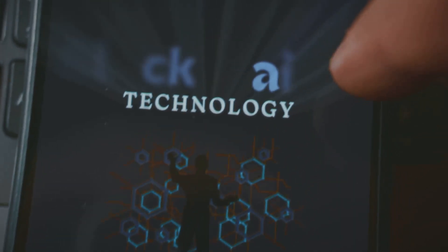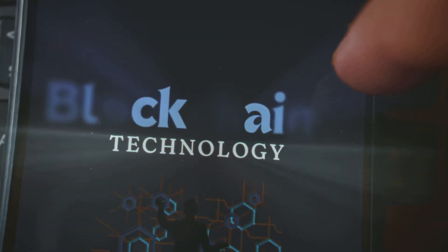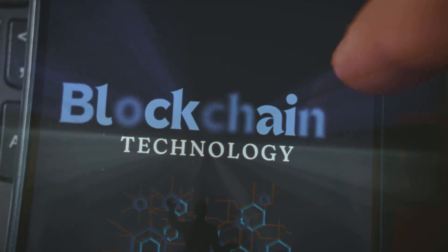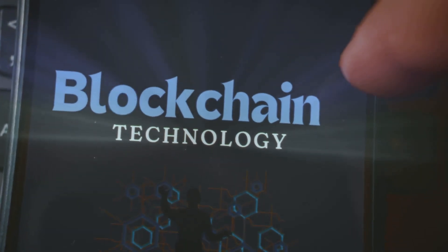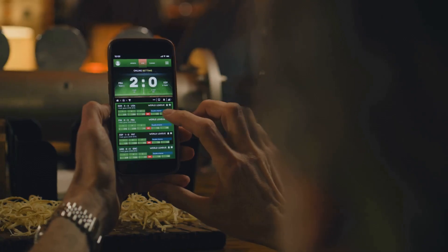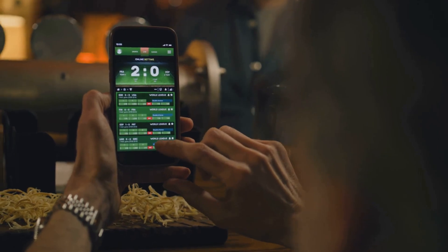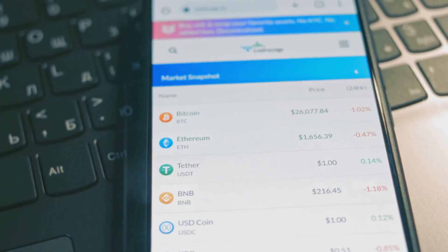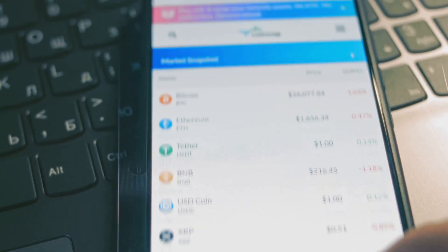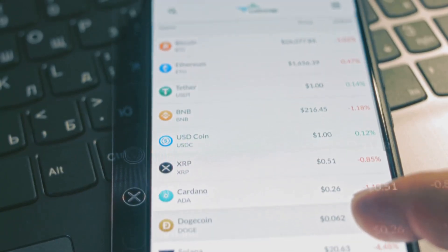Here's the tech: smart contracts on blockchains like Polygon automate bets. Oracles feed real-world results like who won the Super Bowl. Users trade outcome tokens in USDC, and prices shift with demand.